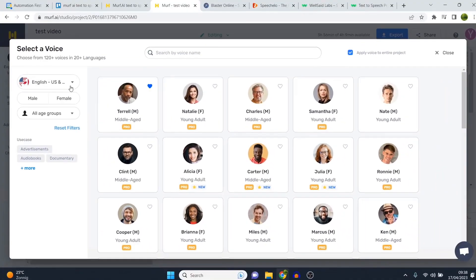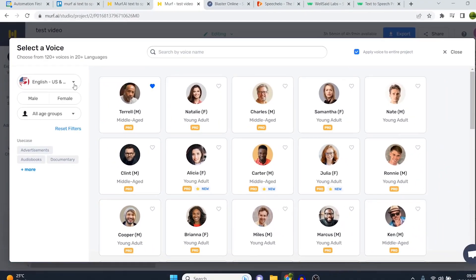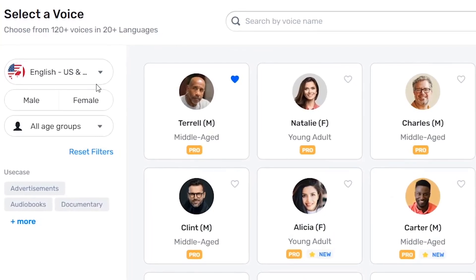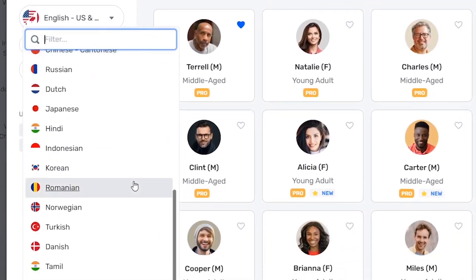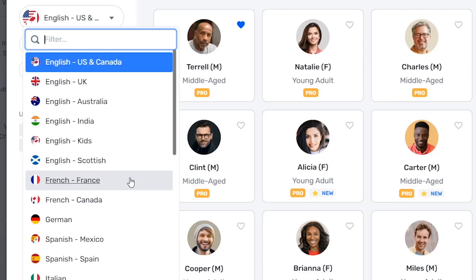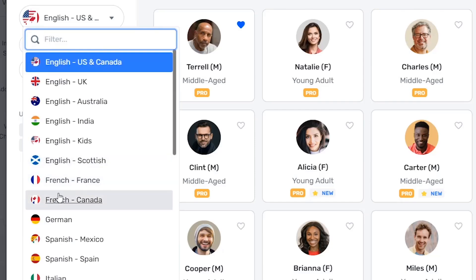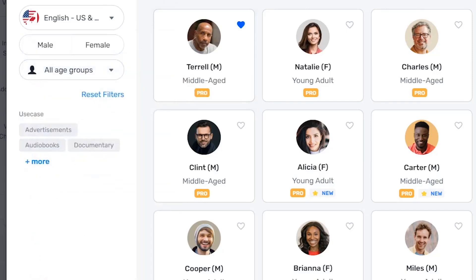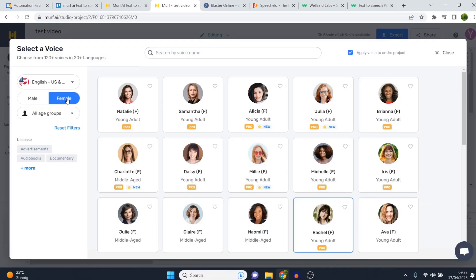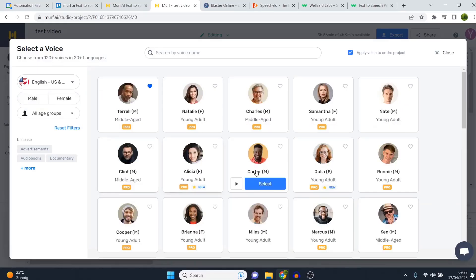I'll play a few voices so you can get an idea of what these sound like. There's an opportunity to choose between all these languages and different accents — for example French France, French Canada, English Scottish, English US, UK, Australia, and the list goes on. You can also filter on male and female, which makes it really easy to find the right voice.